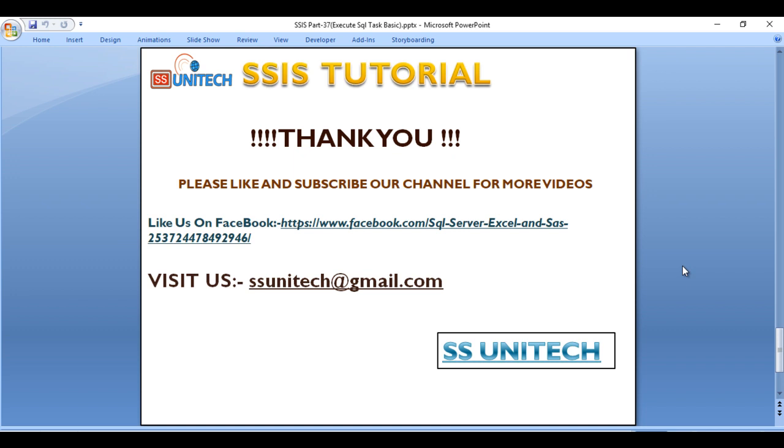So thank you so much for watching this video. If you like this video, please subscribe our channel to get many more videos. Don't forget to press the bell icon to get the notification of our newly uploaded videos. Thank you so much.